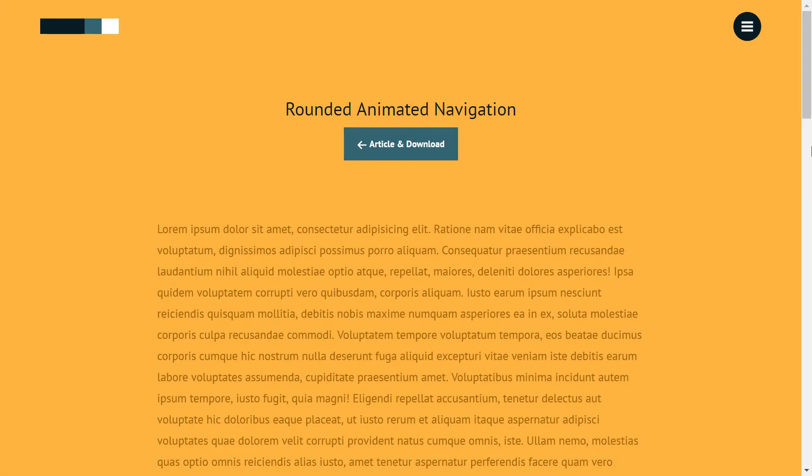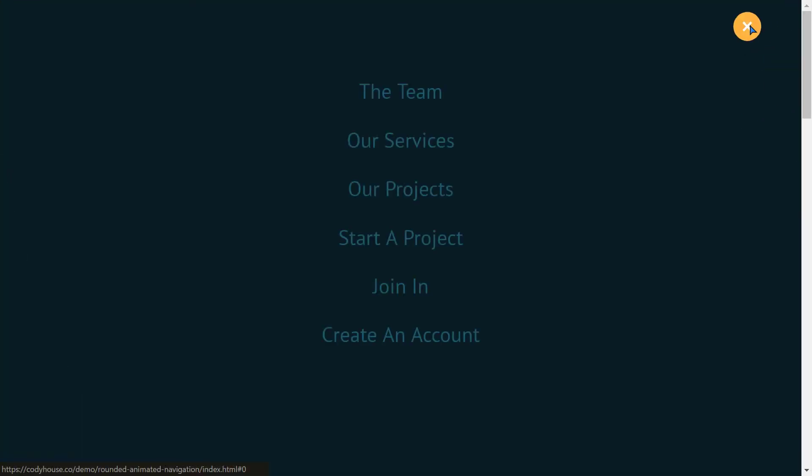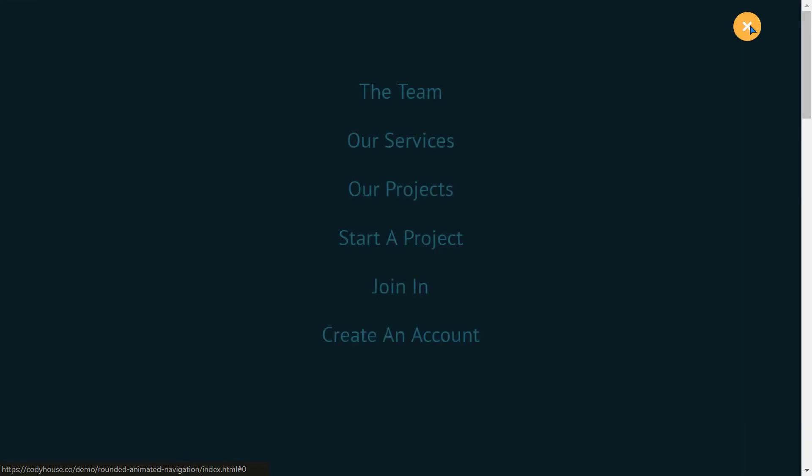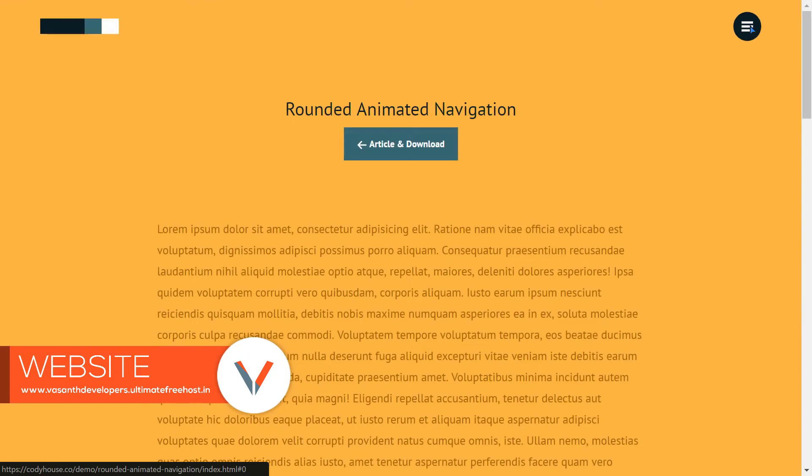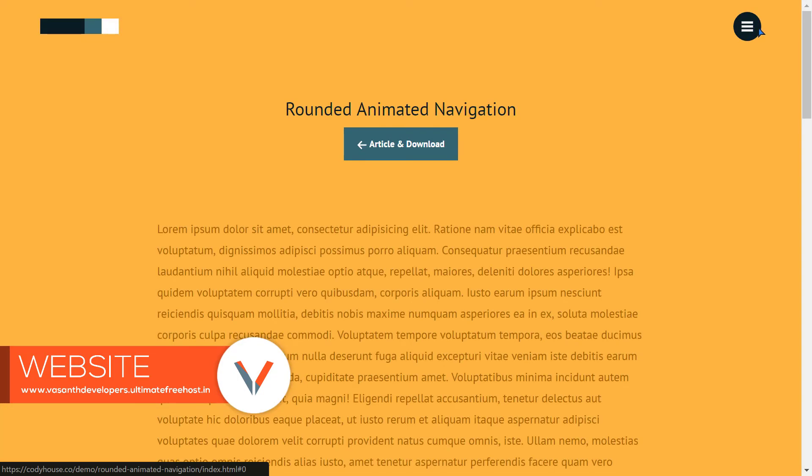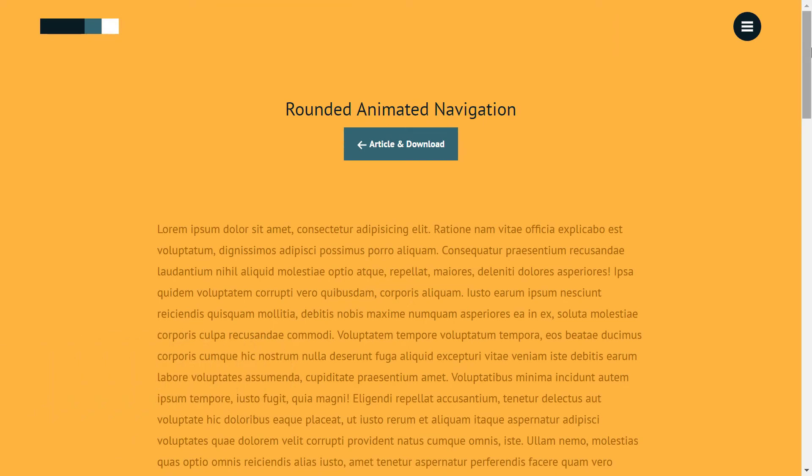Rounded animation navigation is a HTML template which has a cool animation to its hamburger menu. It is good for any text presentation with big navbar on the top. It is again provided by codyhouse.co.